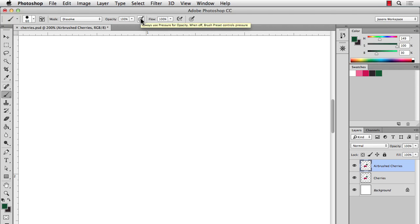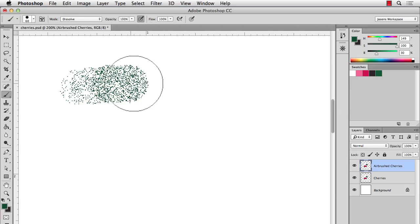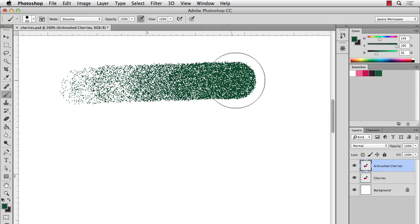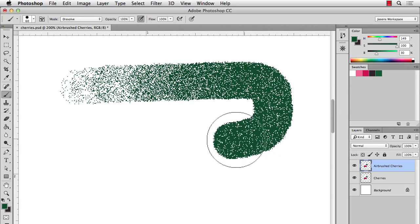The option next to it, if you have a Wacom tablet, you can press that. And this works off of pressure. So the lighter you press, the less dense, and the harder you press, the more dense it gets. So this is pretty useful.